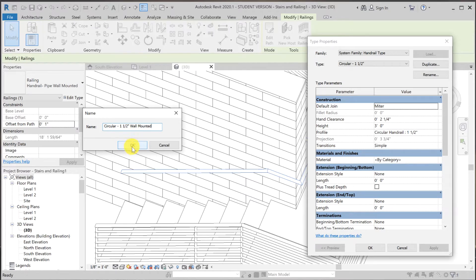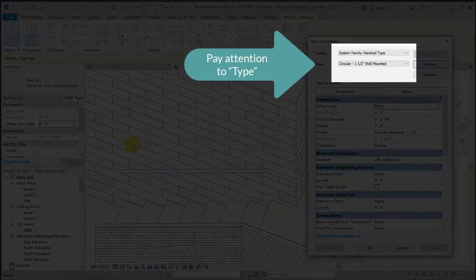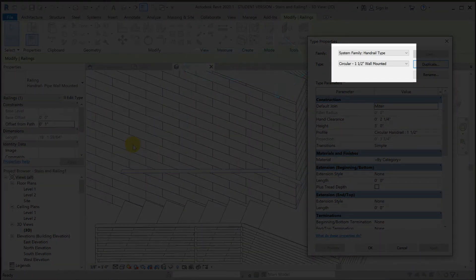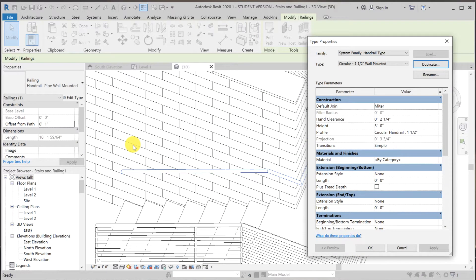And OK out of it. So now we can make modification to it without affecting the original circular one and one half. With this circular one and one half wall mounted, I want to add railing extension to the bottom and the top.